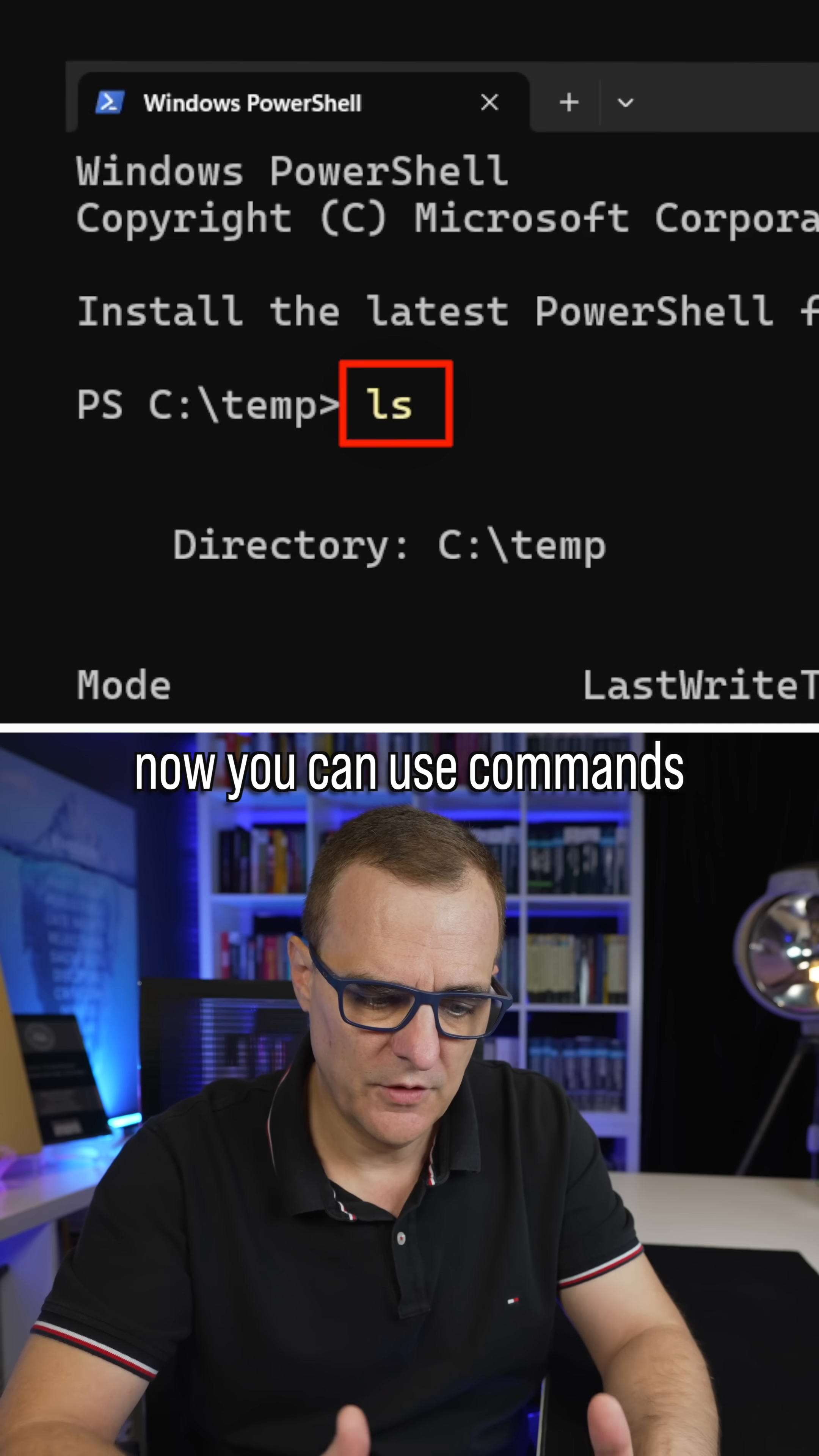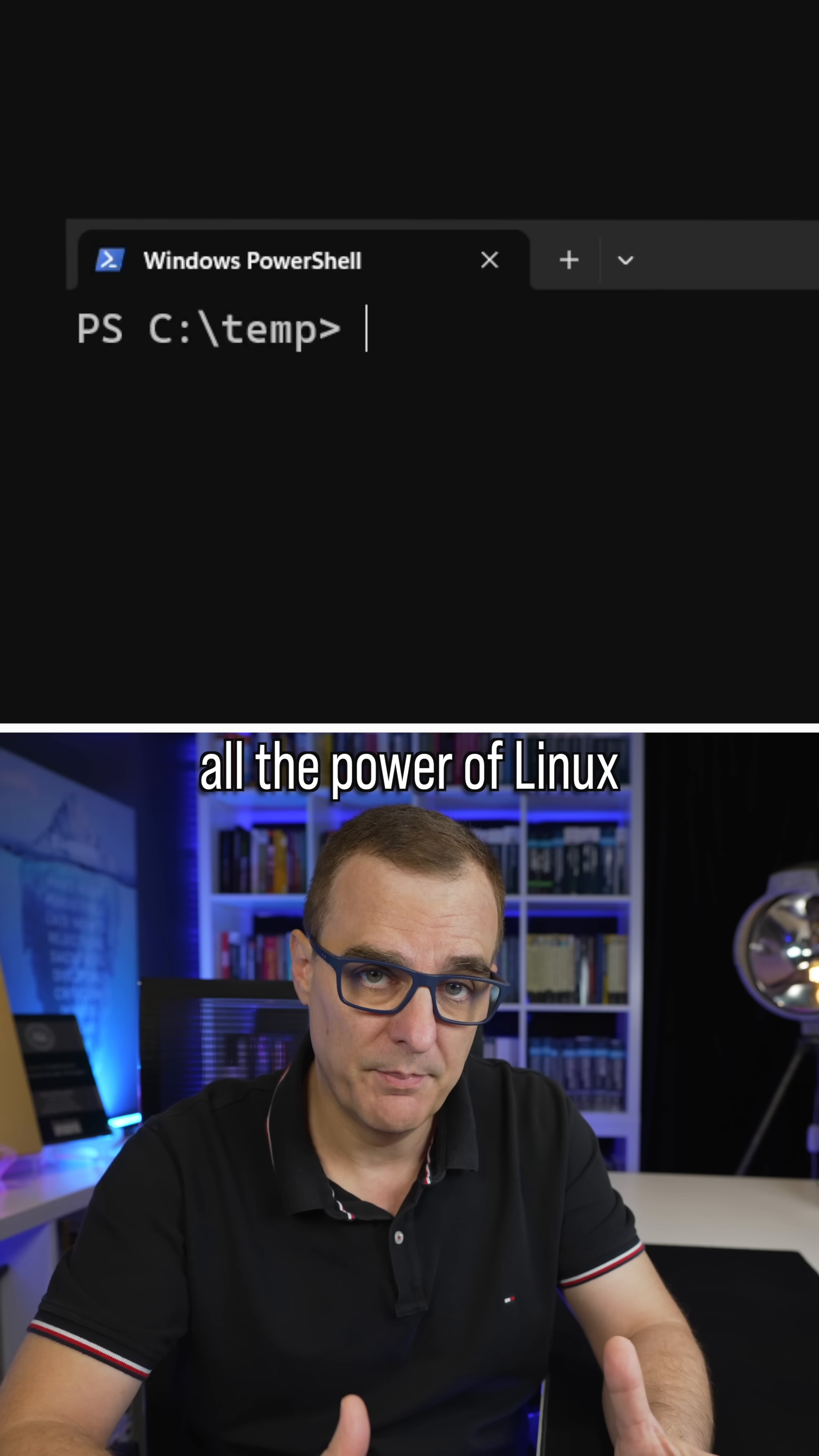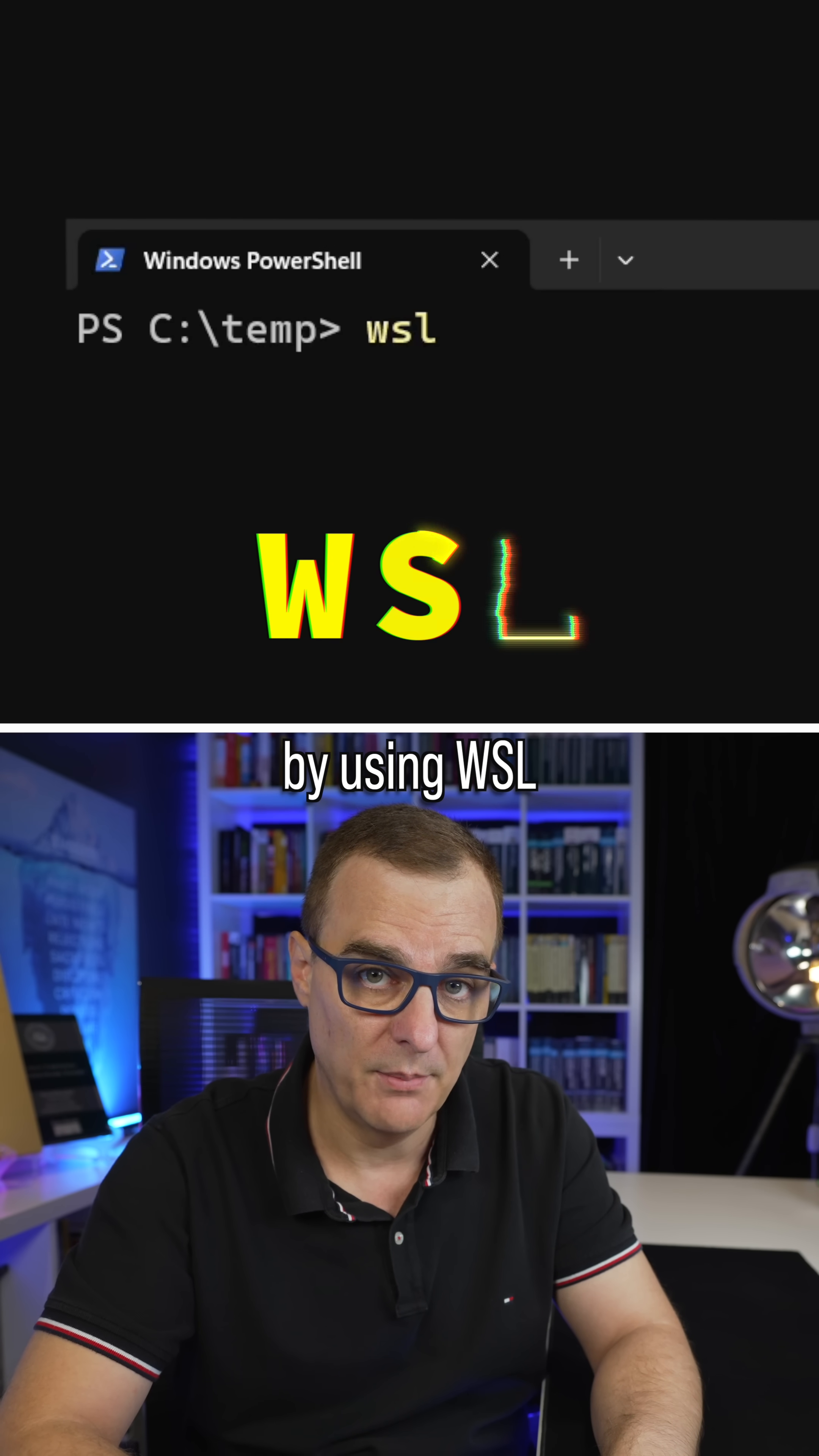Now you can use commands such as ls directly within PowerShell, but you can use all the power of Linux directly within Windows by using WSL.